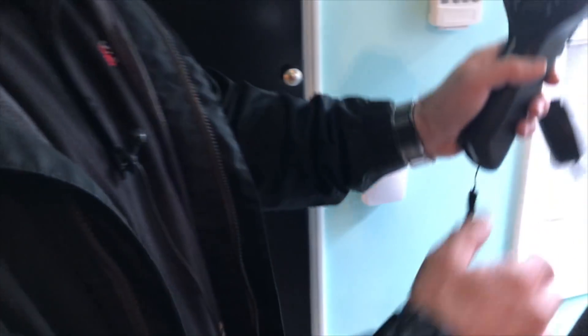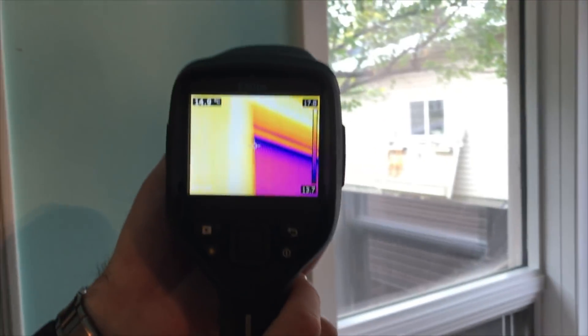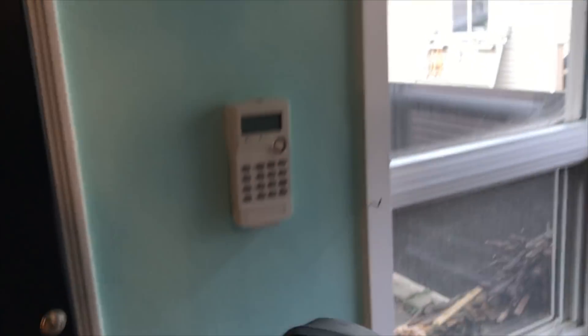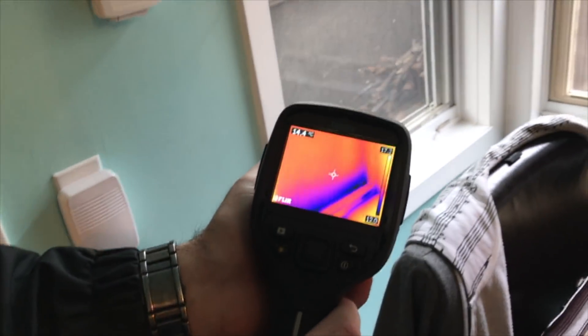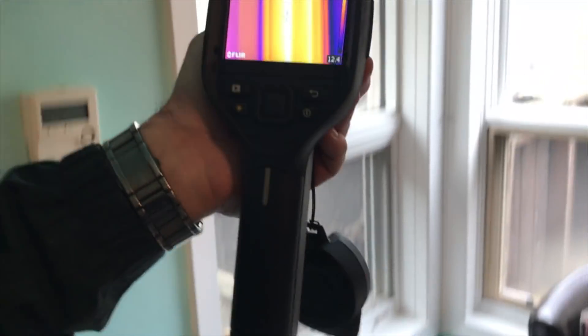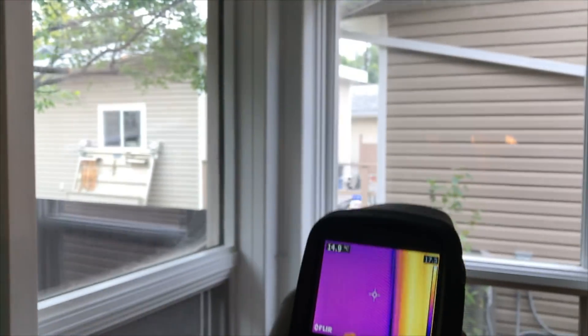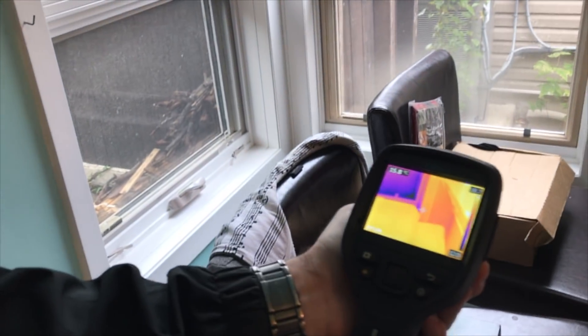We can have a look at these windows. You can see from the thermal imaging that the windows have quite significant cold spots. And that's normal, but to what degree it varies depending on the window and the age. But I don't see any very significant air leakage.